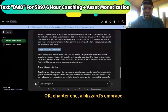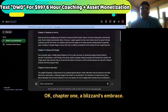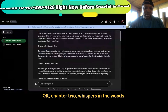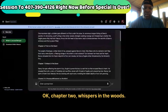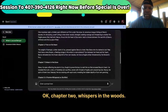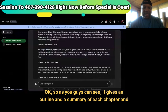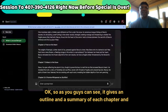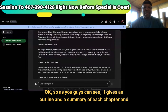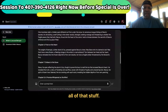Chapter one is 'Blizzard's Embrace.' Chapter two is 'Whispers in the Woods.' As you guys can see, it gives an outline and a summary of each chapter and all of that stuff. I got 10 chapters.